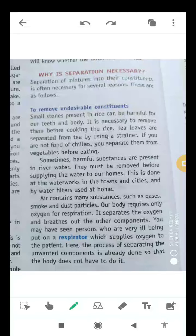Good morning students, myself Ajit Pratap Singh. Today in this video of Classic Science, I will explain about why we require separation of different mixtures. In this, we will talk about the first reason: to remove undesirable constituents.